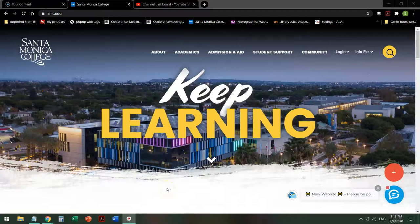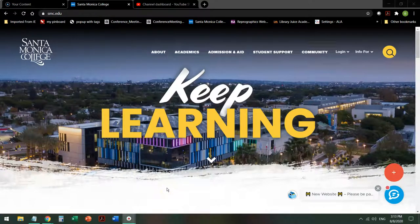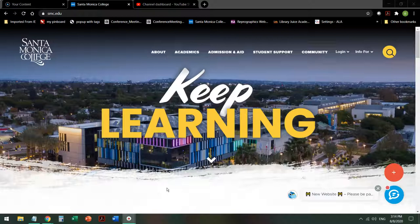This is Bren Antrim, a librarian here at Santa Monica College. Today we're going to do a database tour of the Oxford Reference online database. Keep in mind that the website is currently undergoing redesign, so it may look a little different when you go to do this search yourself, but the search steps themselves remain alike.